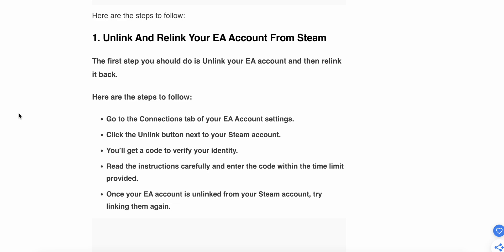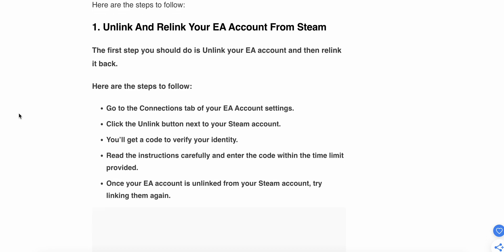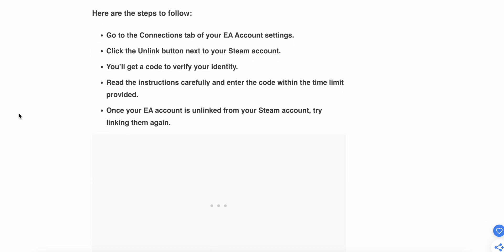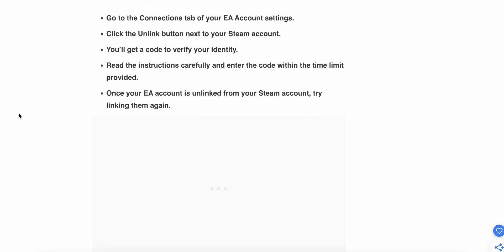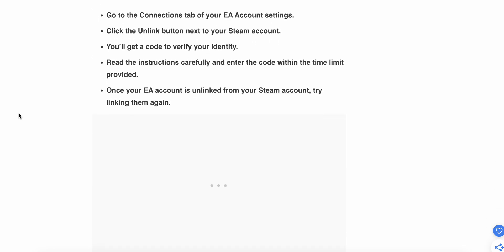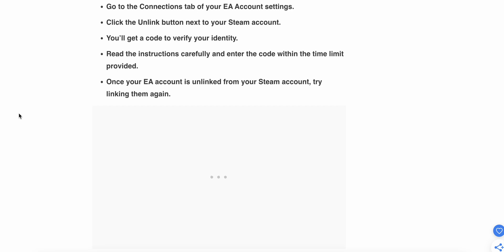Click the Unlink button next to your Steam account. You'll get a code to verify your identity. Read the instructions carefully and enter the code within the time limit provided. Once your EA account is unlinked from your Steam account, try linking them again.